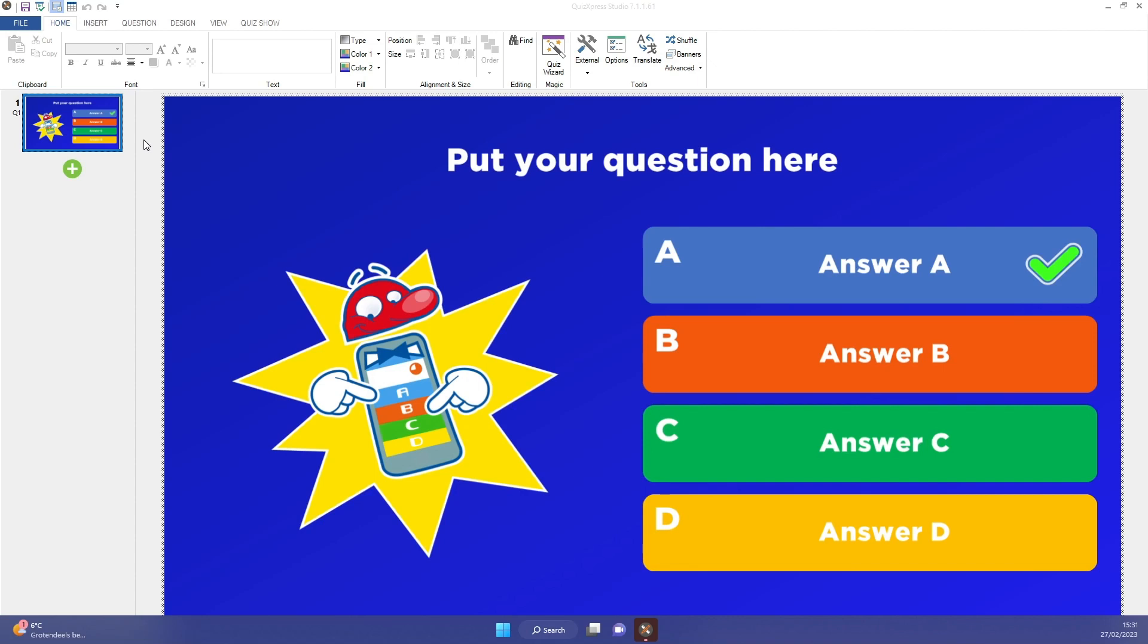After having made your quiz, you can run your game show in the QuizExpress Quiz Player, QuizExpress Live. There are multiple ways to run a quiz.